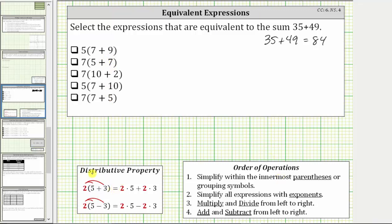For review, the distributive property is often referred to as multiplication across addition or subtraction. For example, if we have two times the quantity five plus three, to apply the distributive property we distribute the two, which means we multiply the two by both terms inside the parentheses, giving us two times five plus two times three.